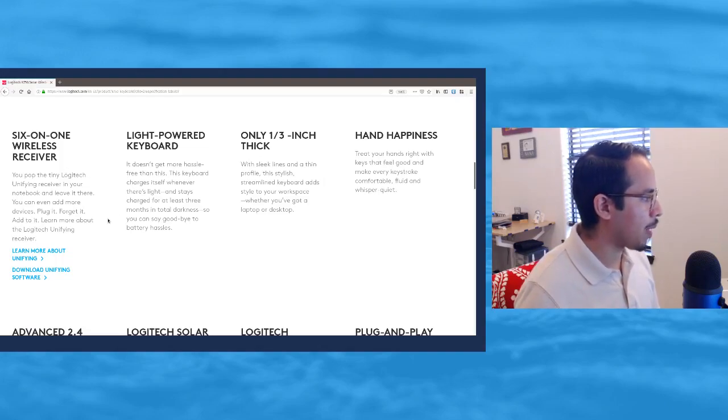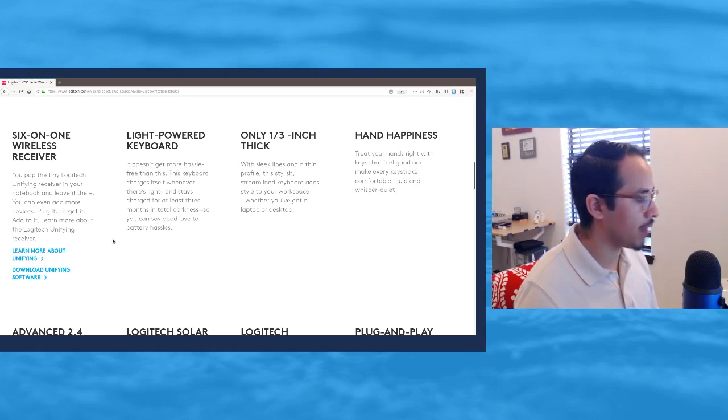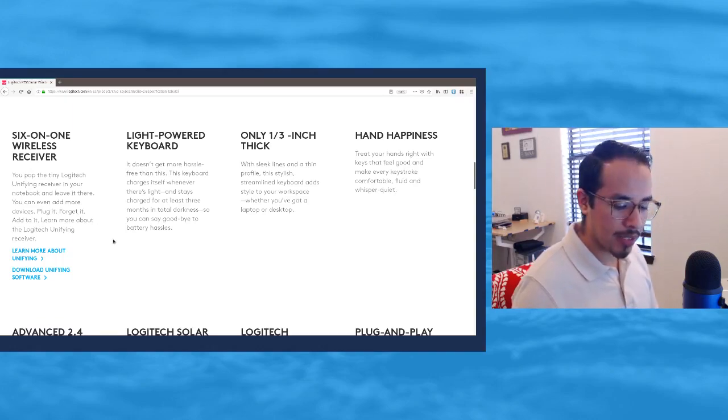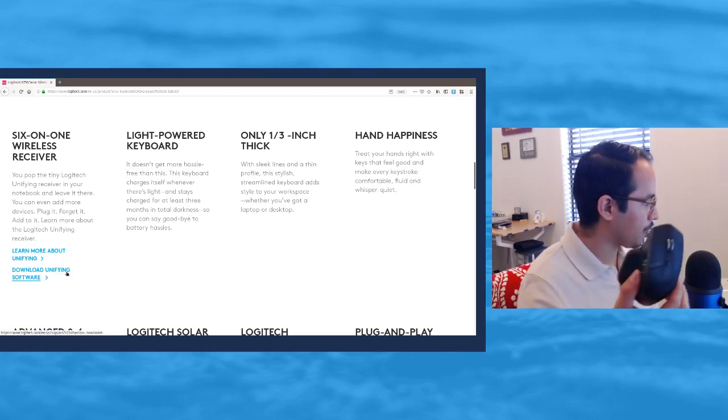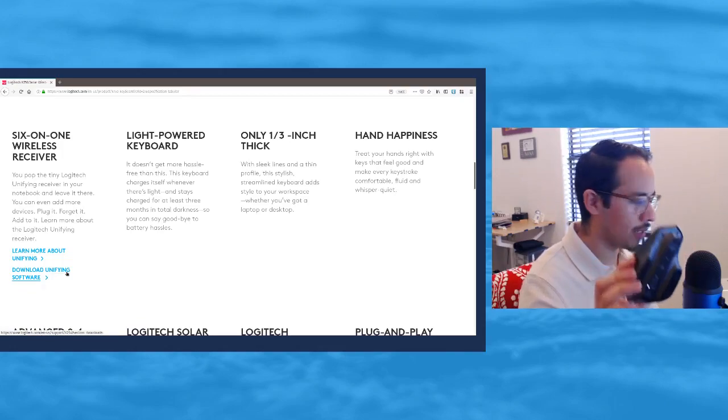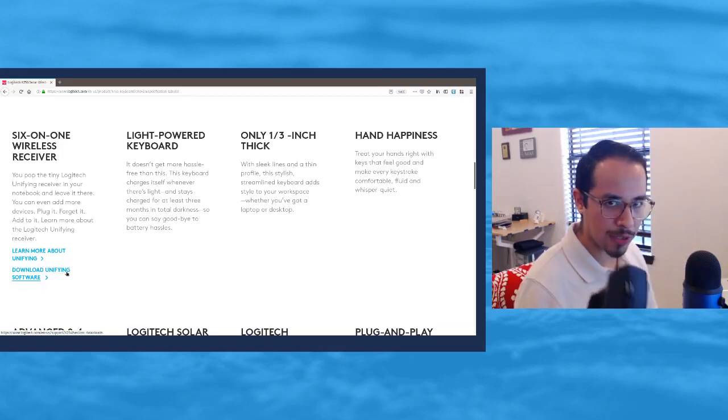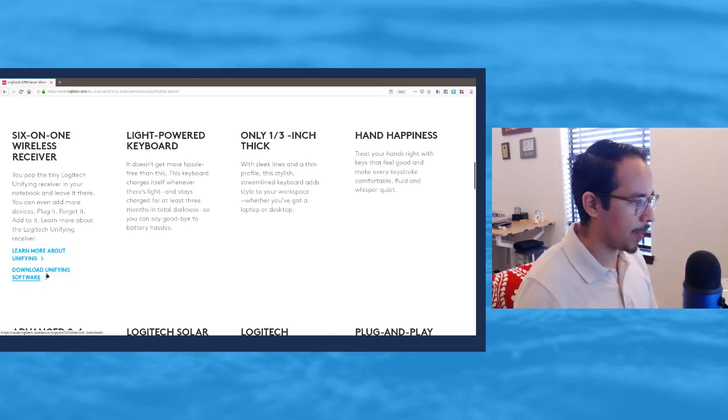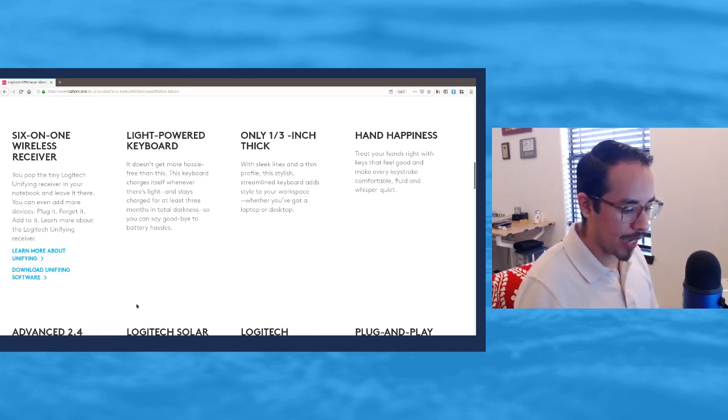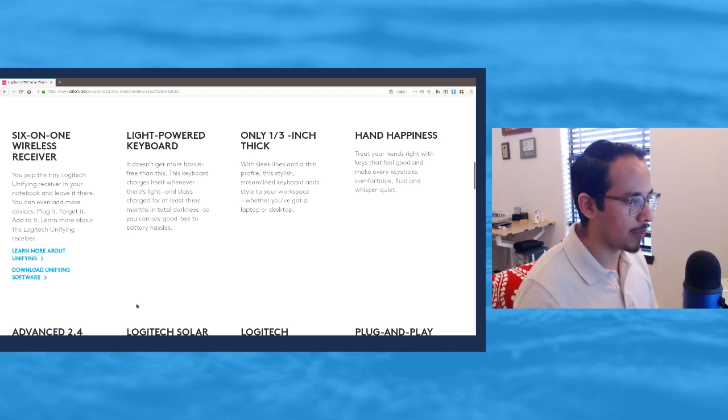It's a 6-in-1 wireless receiver. You pop the tiny Logitech unifying receiver in your notebook and leave it there. You can even add more devices to it. I have my Logitech MX Master 2S, the original MX Master, and I can just add it with the unifying receiver to this keyboard and they both work on the same little dongle.